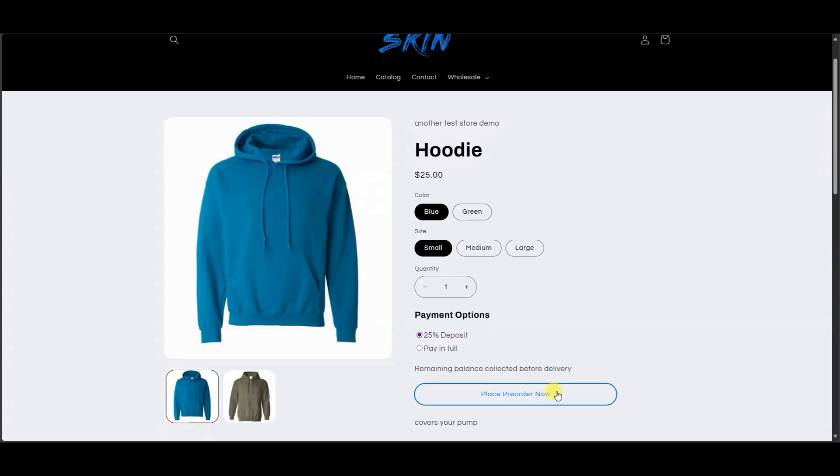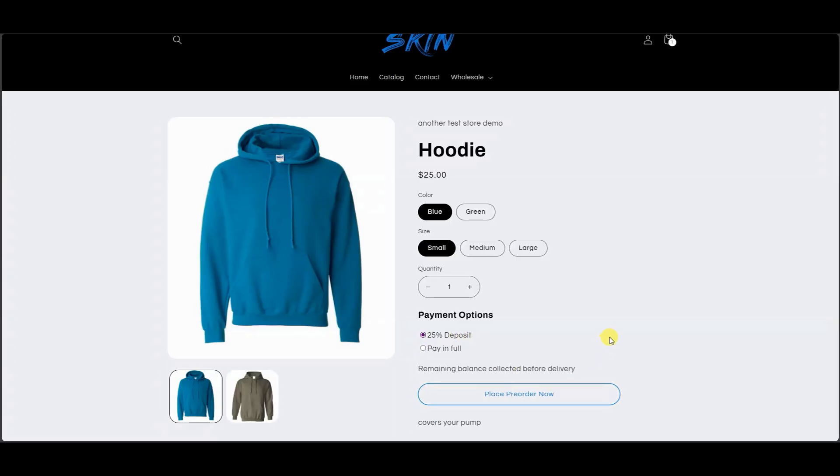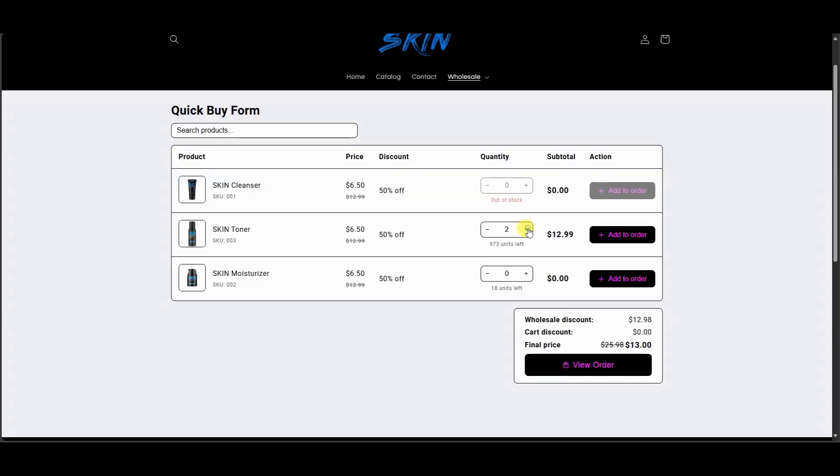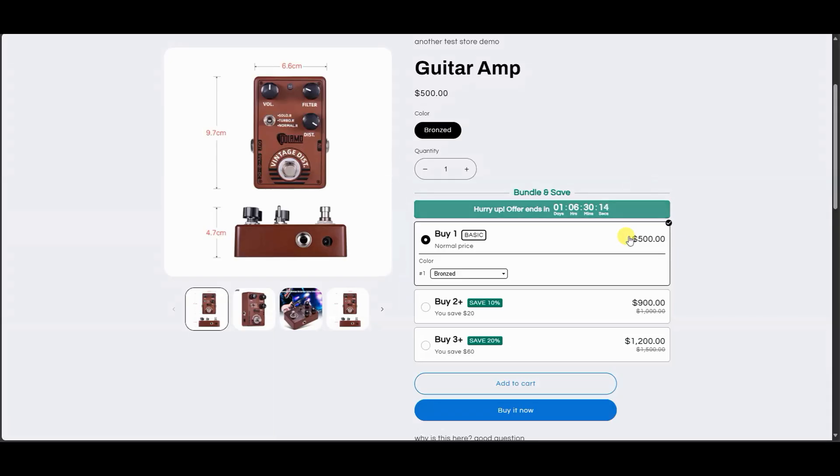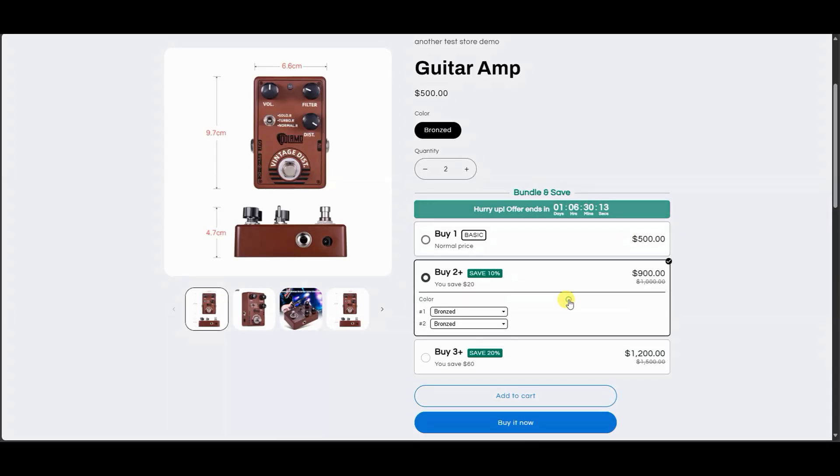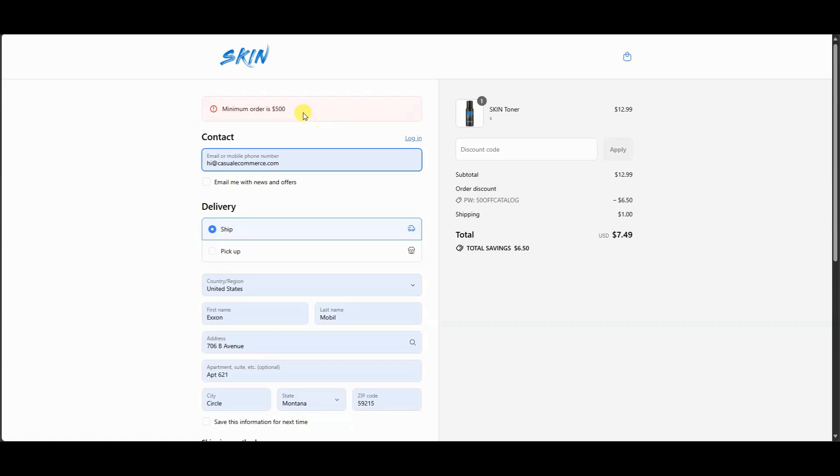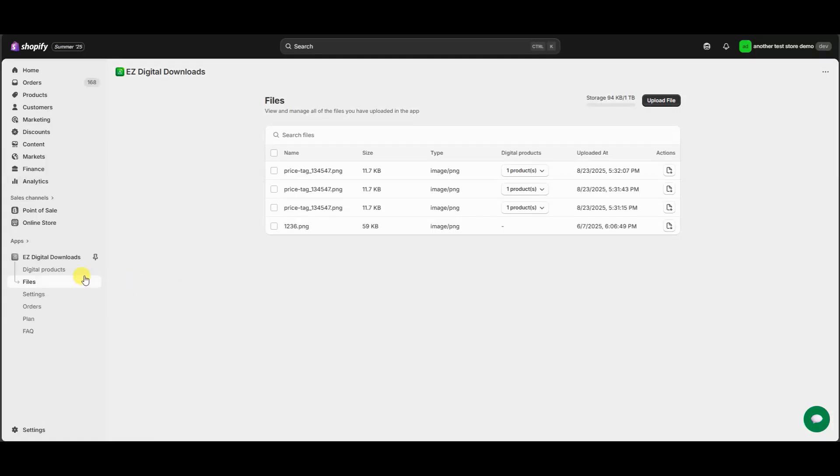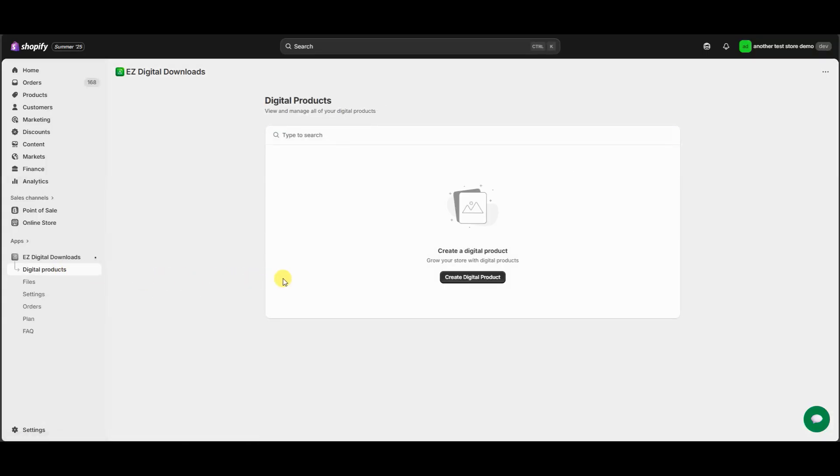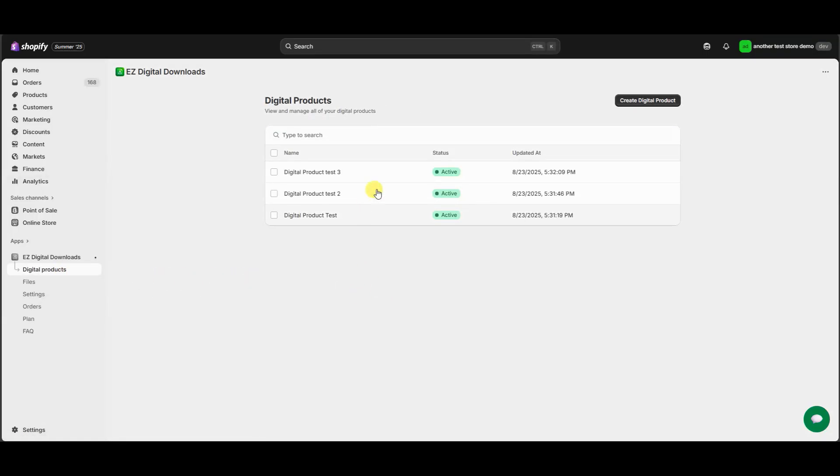Real quick before we get into the video, if you're looking to run pre-orders on your products, set up a custom wholesale program, offer volume discounts on products in your store, set up unique checkout rules at your checkout or sell digital products, check out our apps by clicking the links in the description.